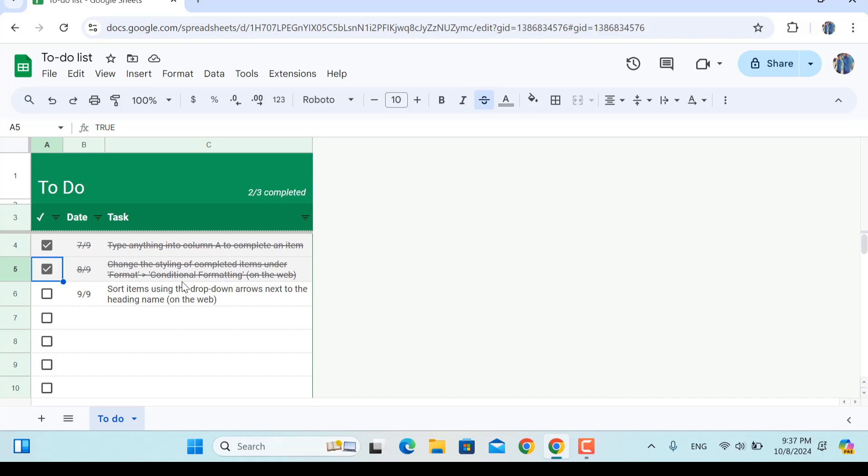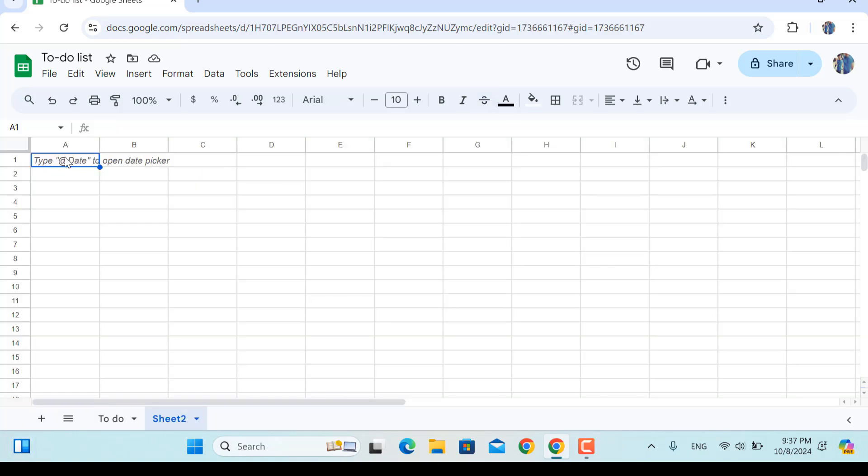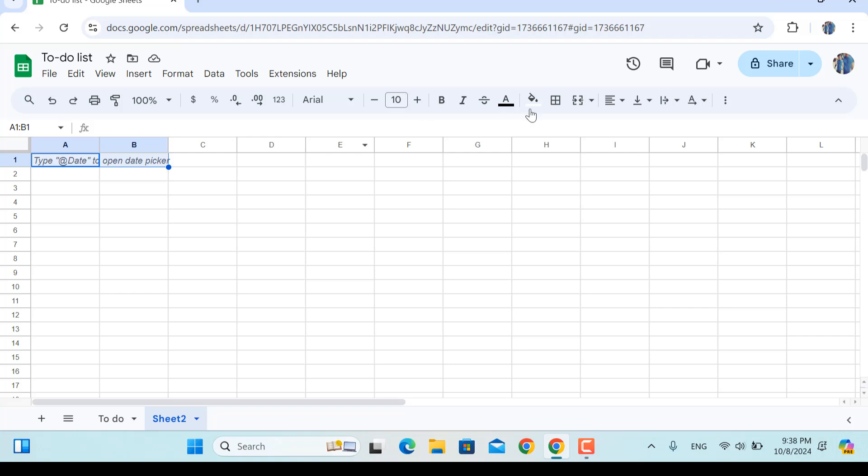So before anything else, first of all you will add a new sheet in here. The first thing that we need to do is to merge these two cells. Even though I'm not a fan of merging cells in Google Sheets or Excel, but for the sake of this video we will merge these two.